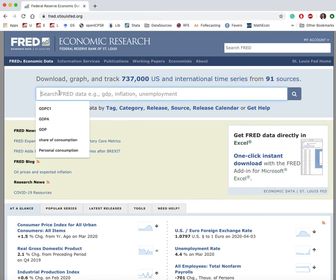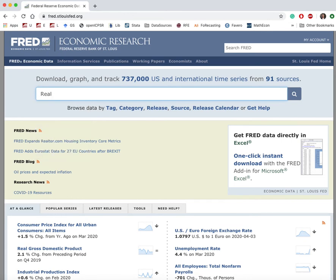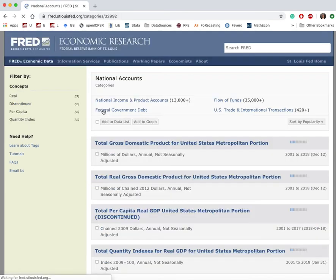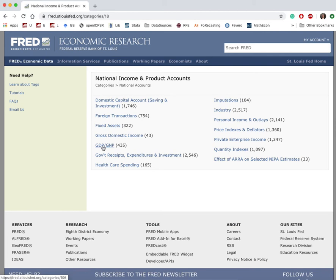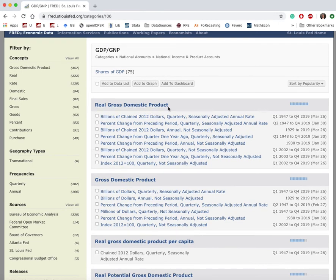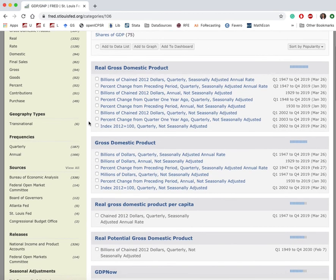You can either search using a keyword — which would be 'real GDP' in this case — or you can use the category tab. In general, using the category tag is safer because there you see all the relevant series together, so you can pick the right one. I'll use that option. I choose 'Category' to find annual real GDP, scroll down to 'National Accounts,' then choose 'National Income and Product Accounts,' then 'GDP and GNP.' Now I have real gross domestic products here.